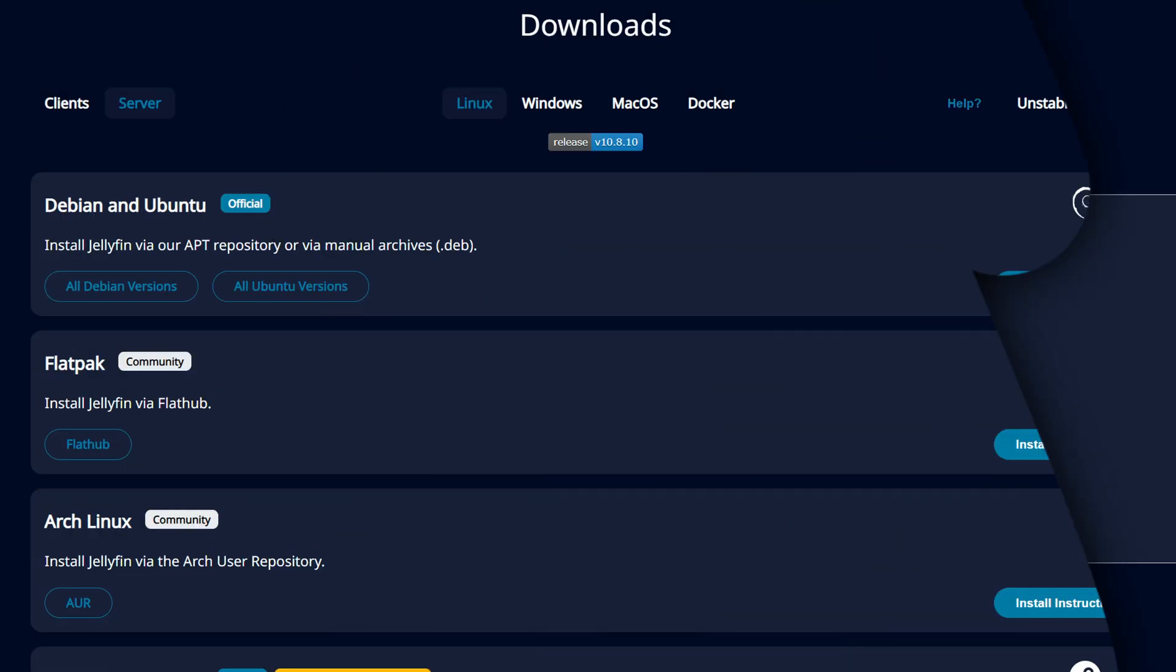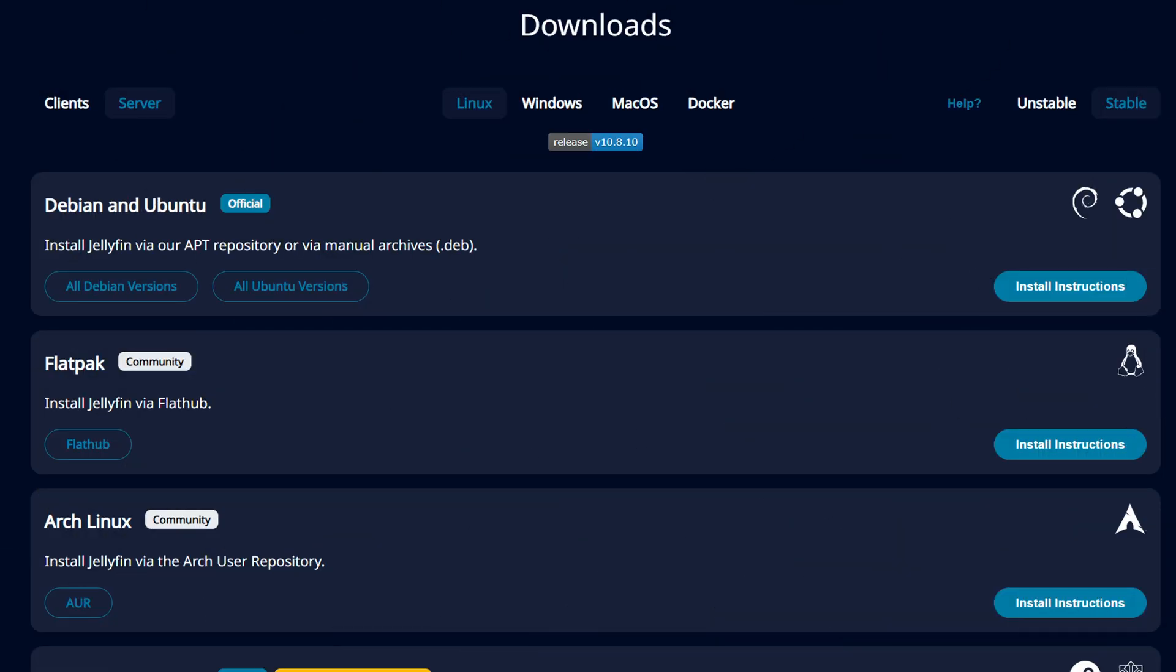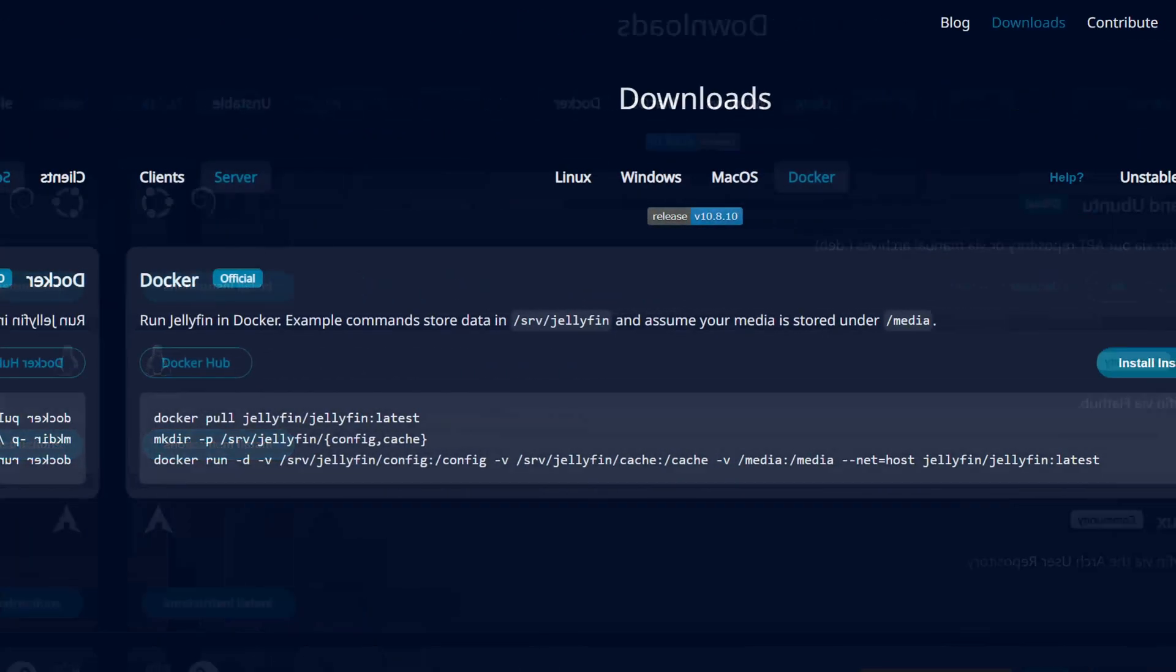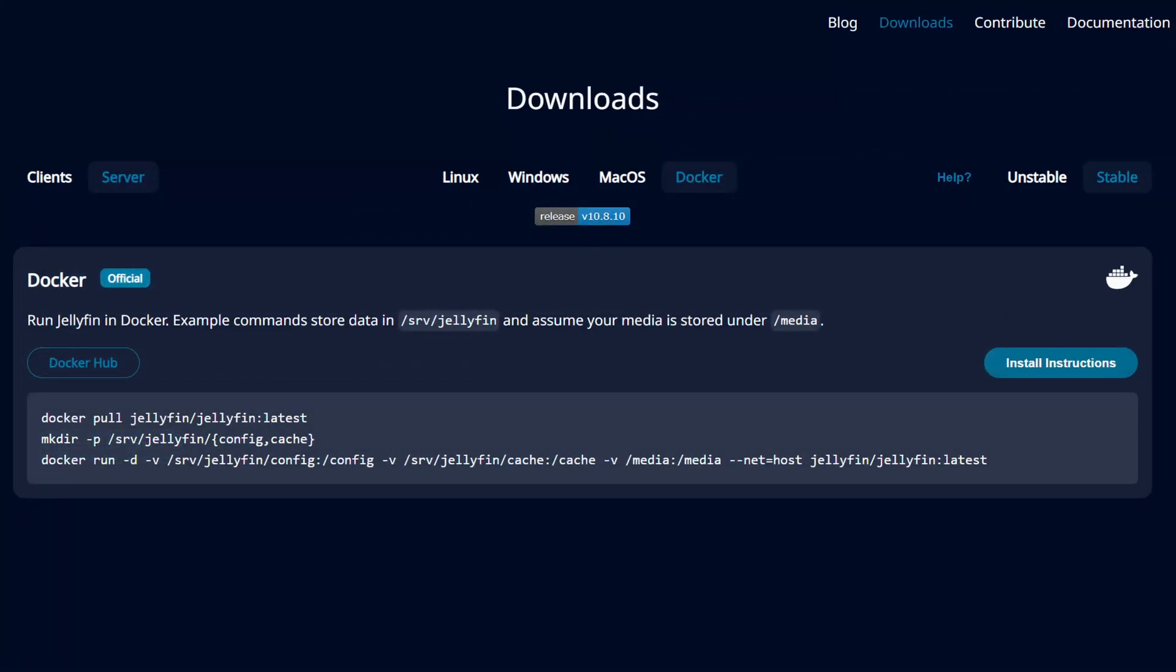Now there's many ways in which Jellyfin can be installed. We can either install it as a binary, an executable file like you do for most applications on Windows or Linux, but we can also deploy it in a VM or we could take it a step further and deploy it as a container.